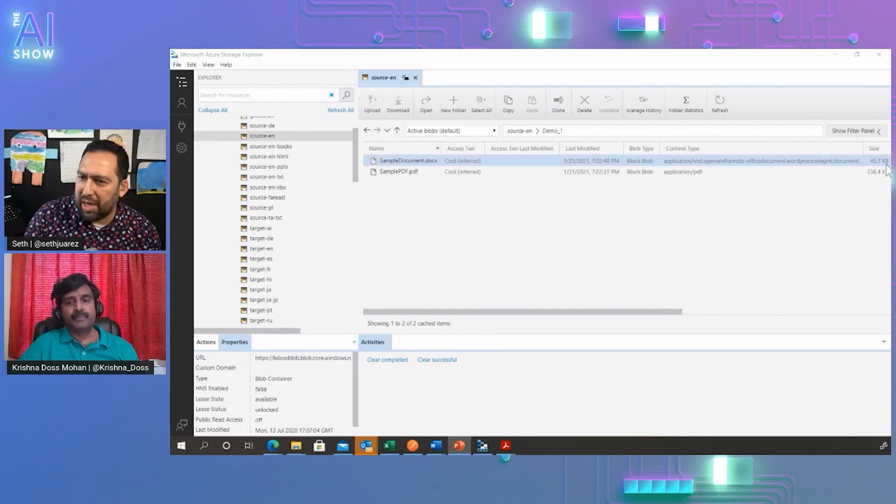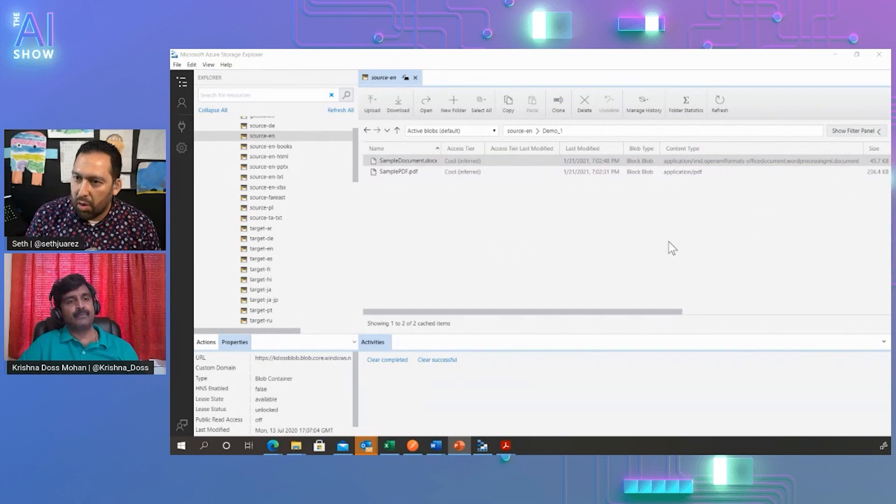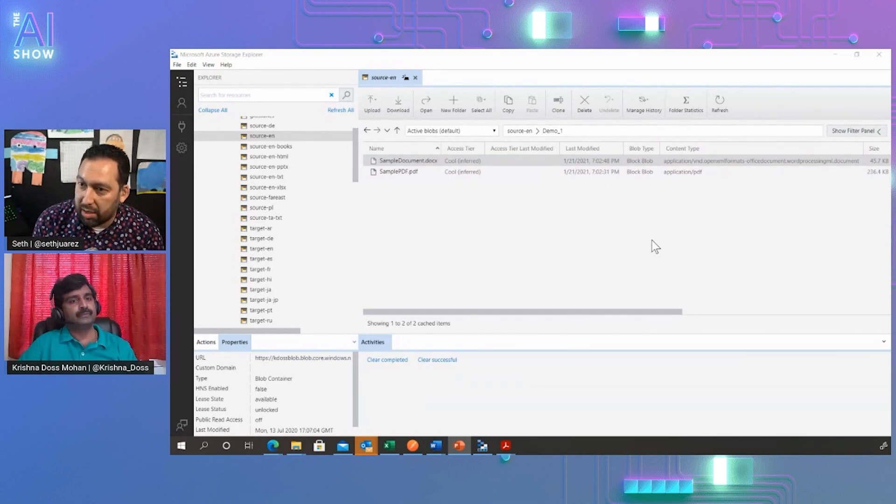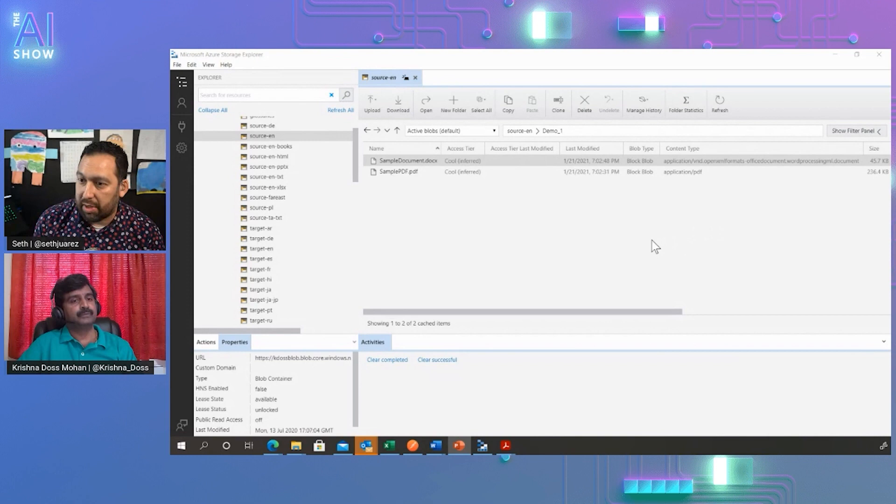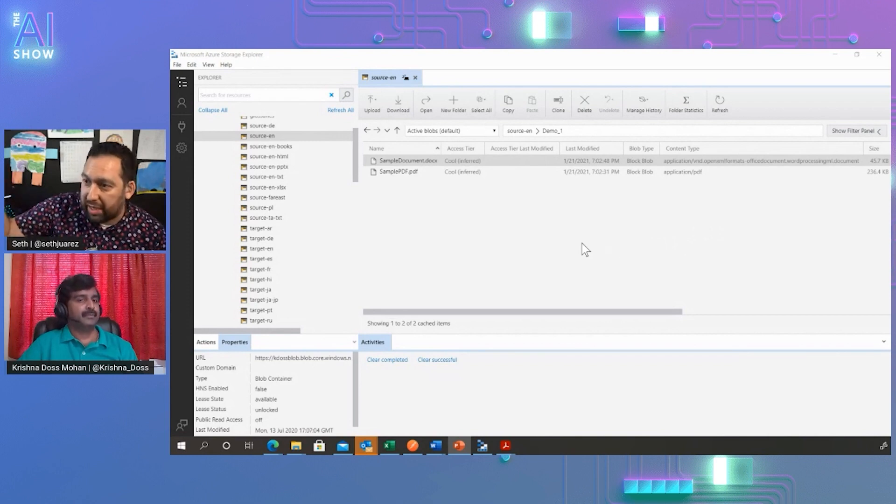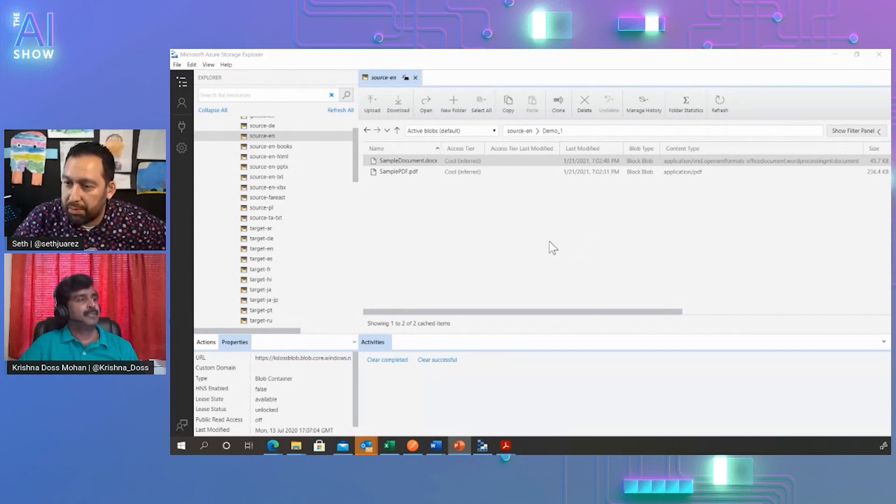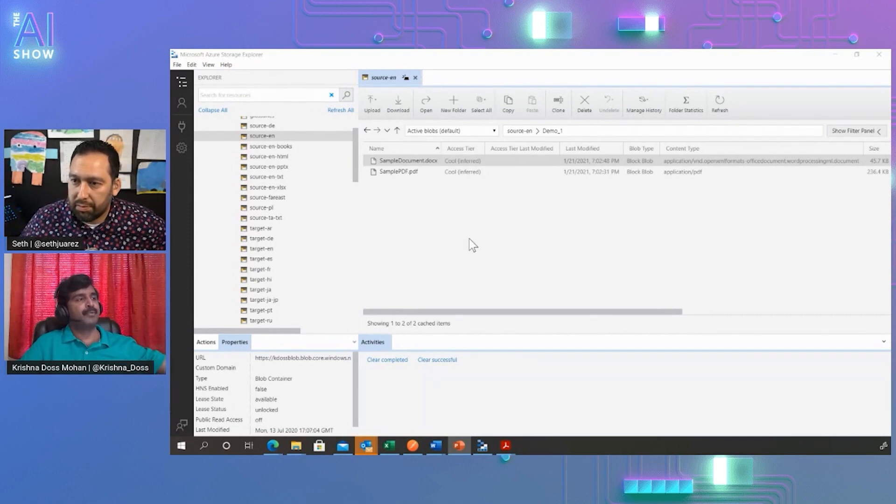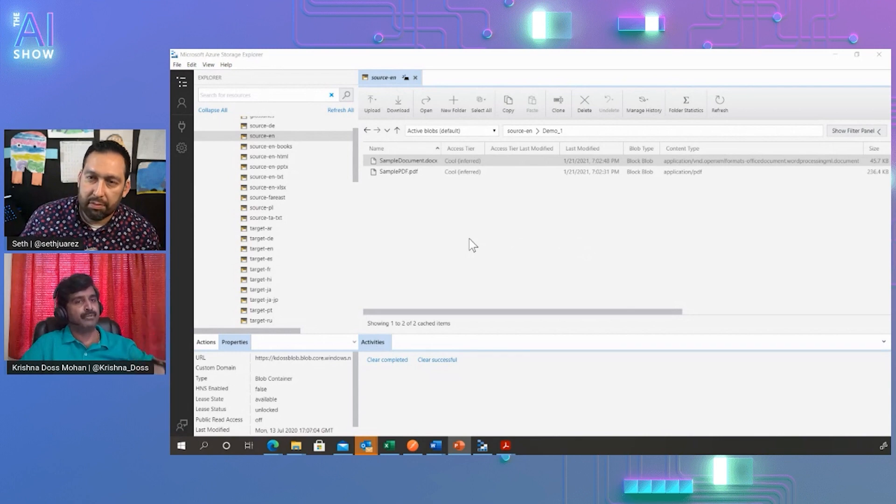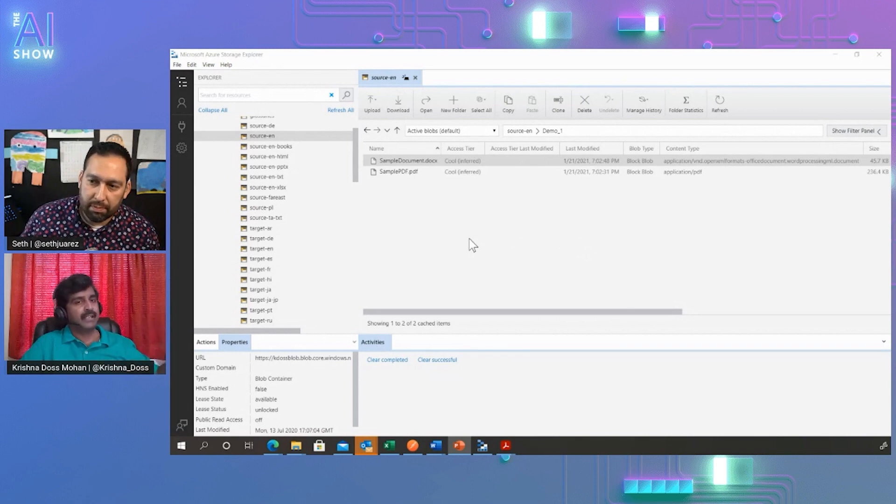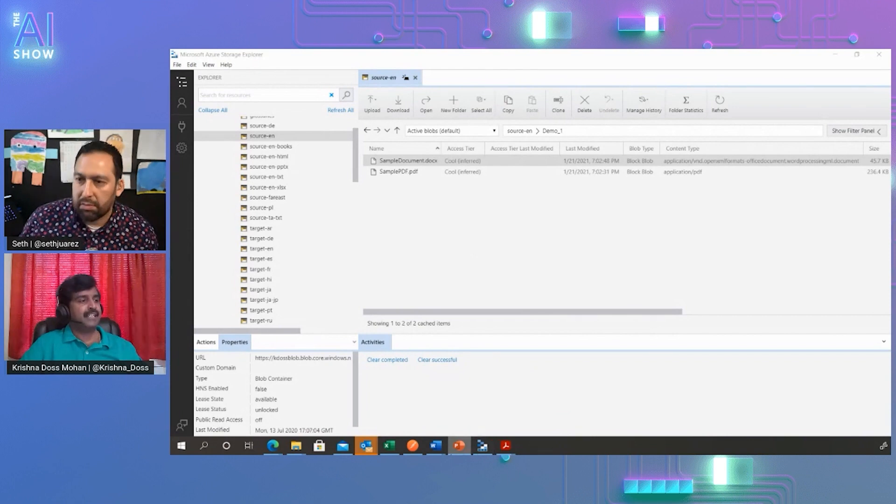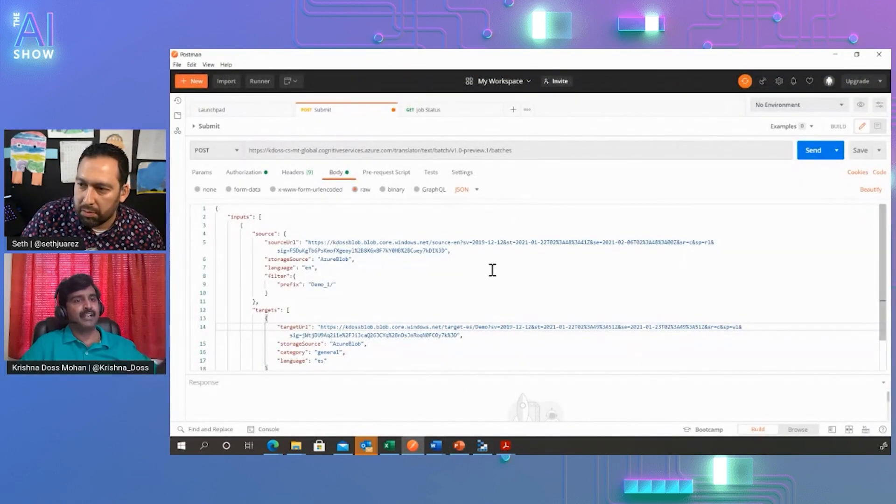So let's pause right here. Basically what customers need to do is put their documents into blob storage. Is that right? And then the service will take those things out of there? Absolutely. They just put the documents in the source container in blob storage and provide read permission to us, create a target container and provide write permission, and make a service request.